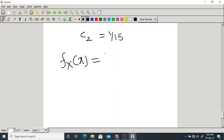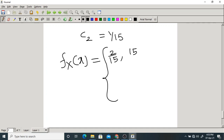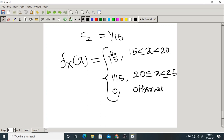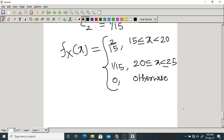Writing the complete PDF: fx(x) = 2/15 for 15 ≤ x < 20, and fx(x) = 1/15 for 20 ≤ x < 25, and 0 otherwise. This is our required PDF — but please verify whether it is a valid PDF.